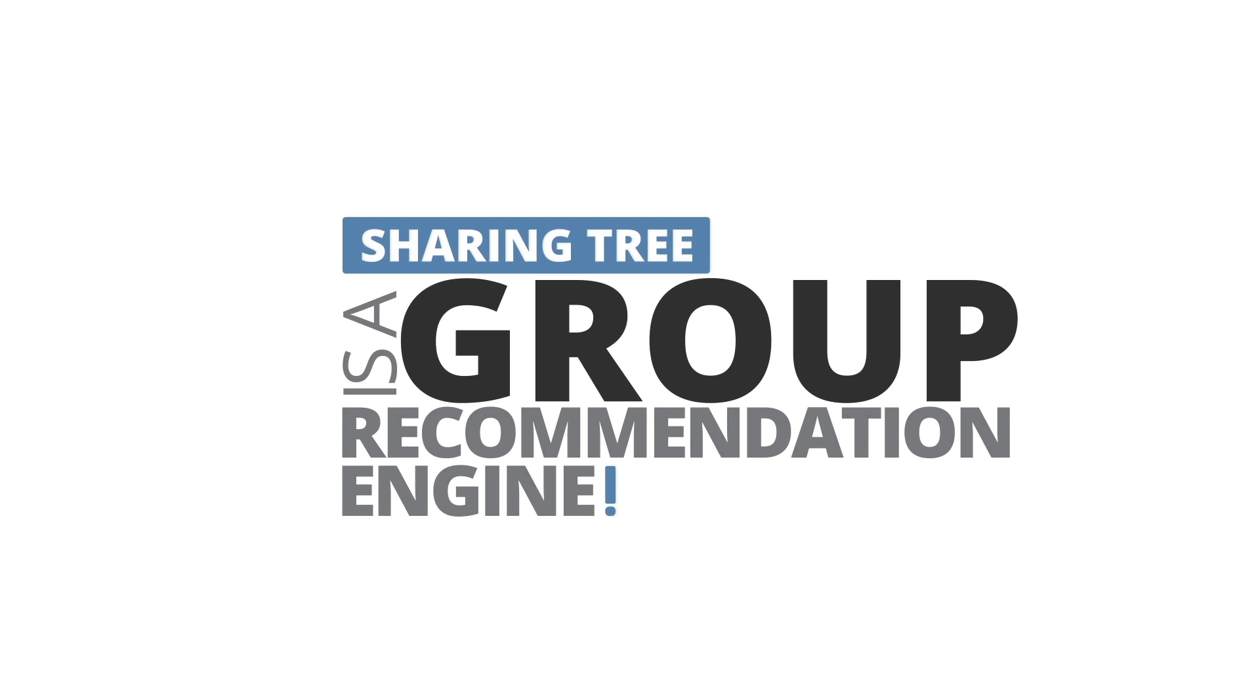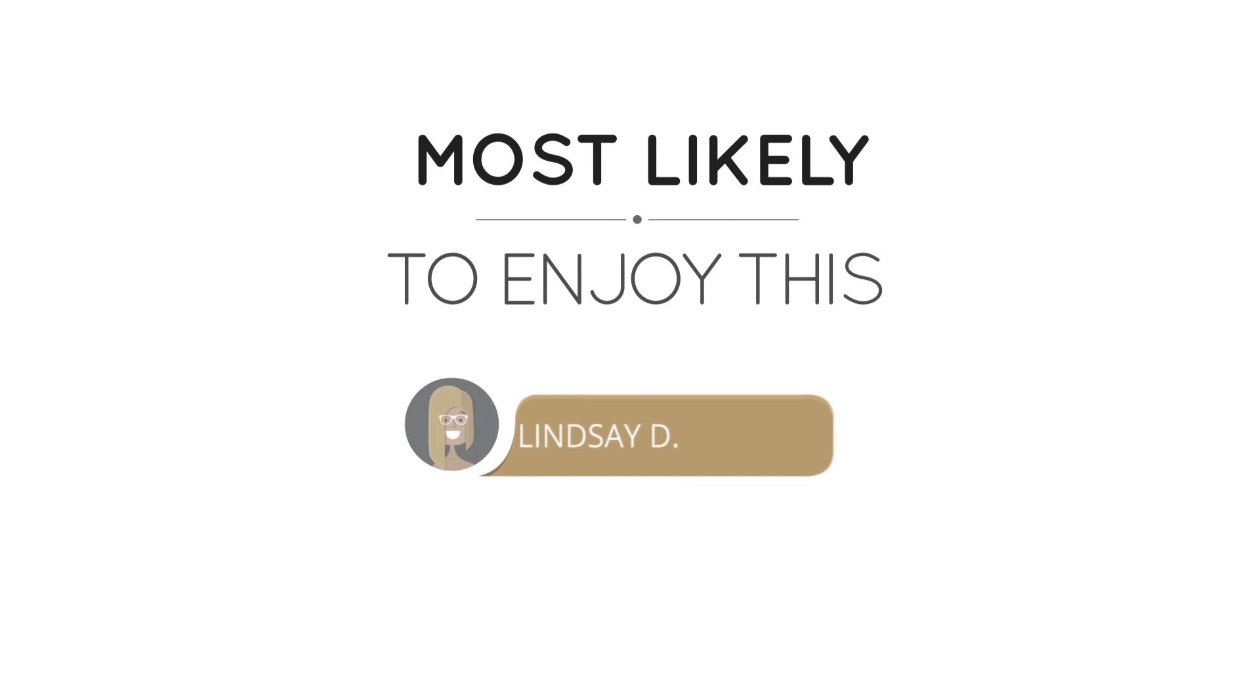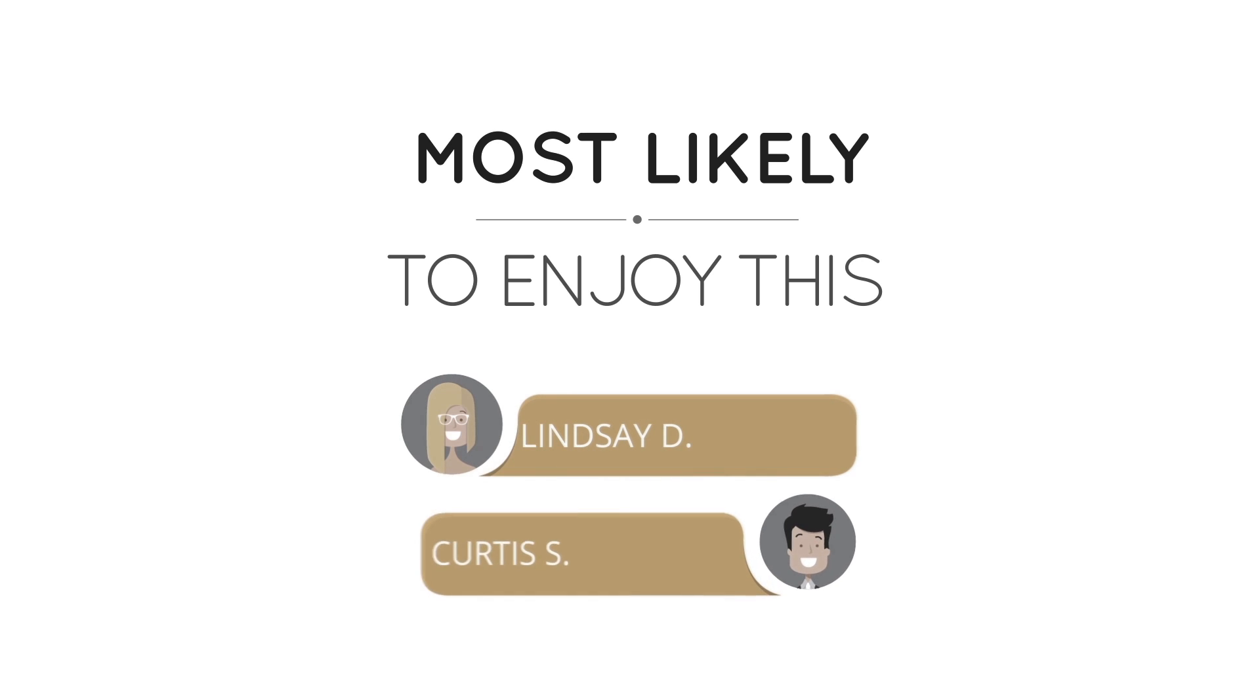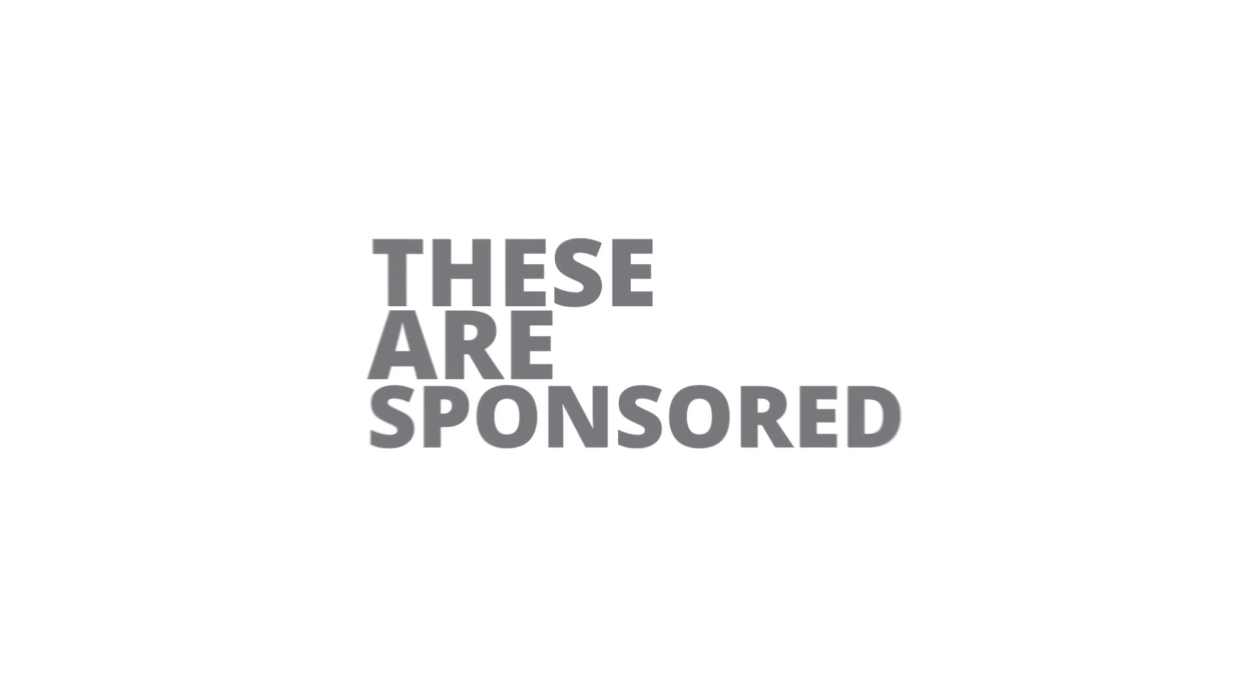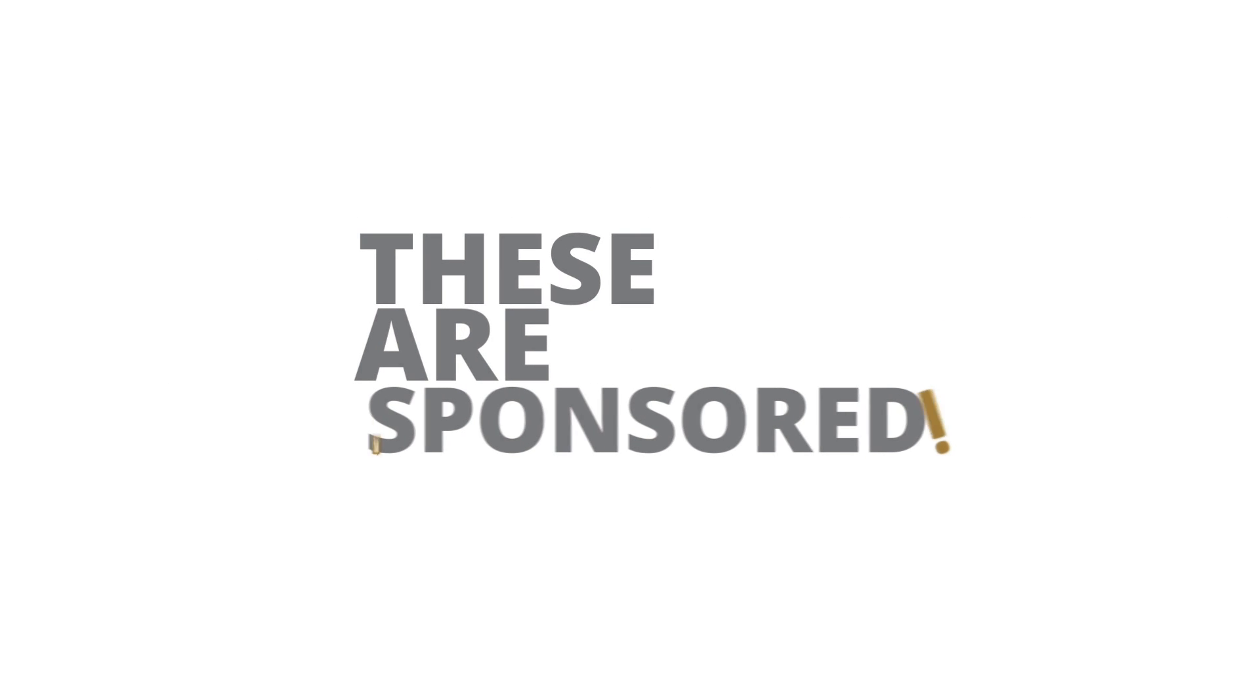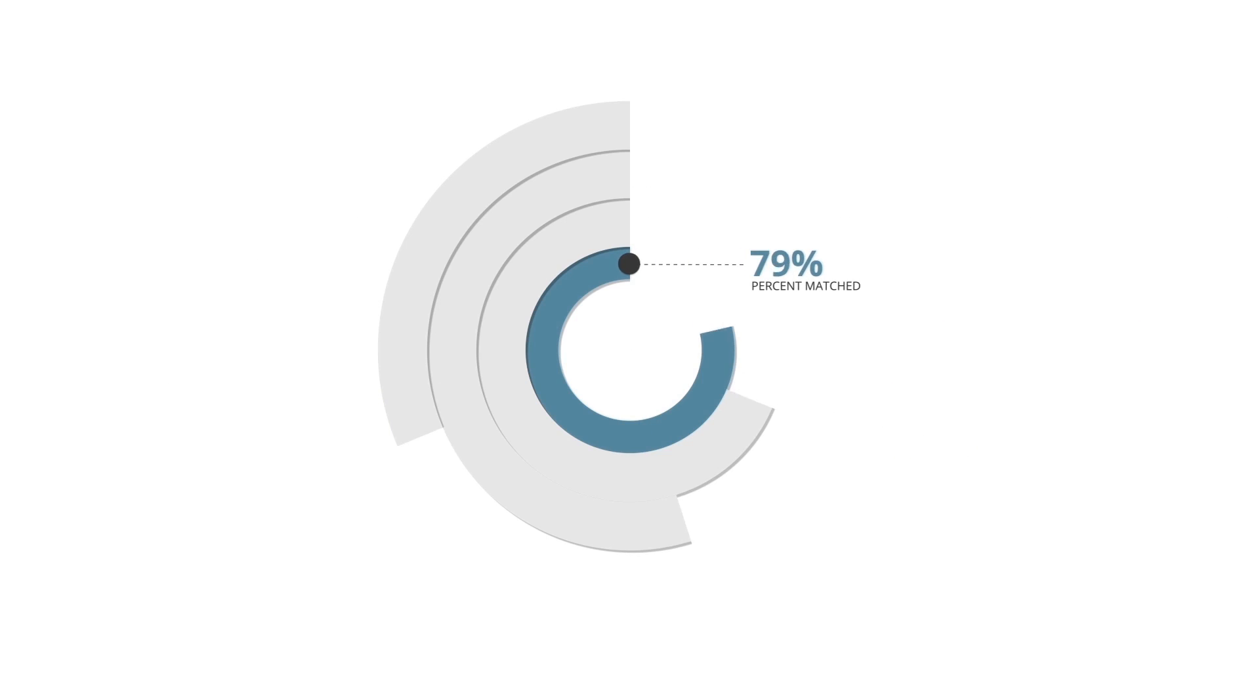Imagine getting a recommendation for an upcoming play or rock concert that includes a list of friends and family members most likely to enjoy the same event. Most importantly, these recommendations are not based on corporate sponsors, but rather the scientifically calculated results of your own data.